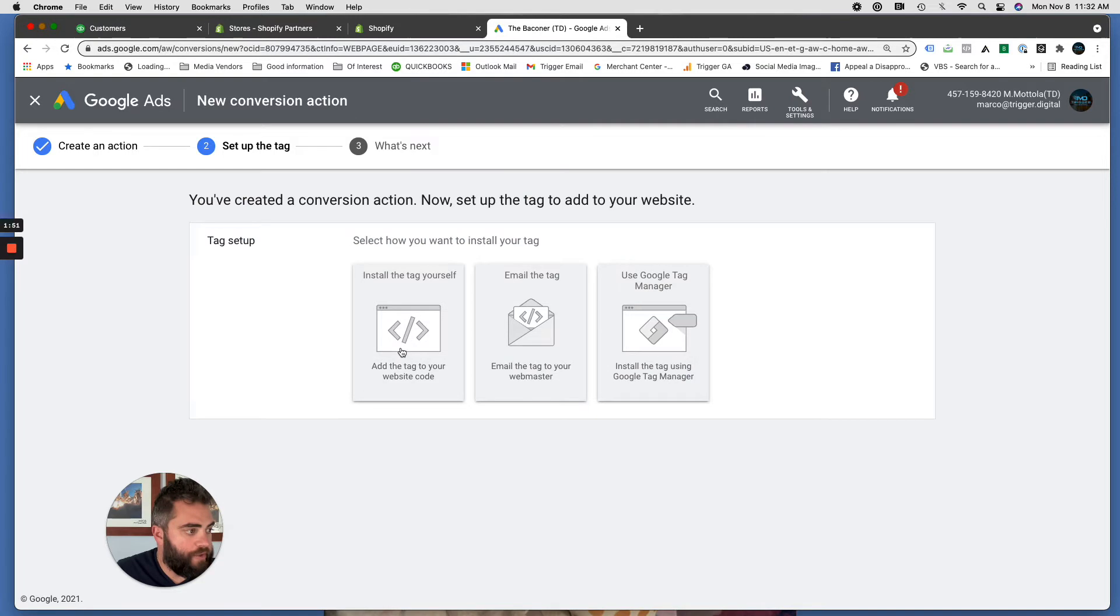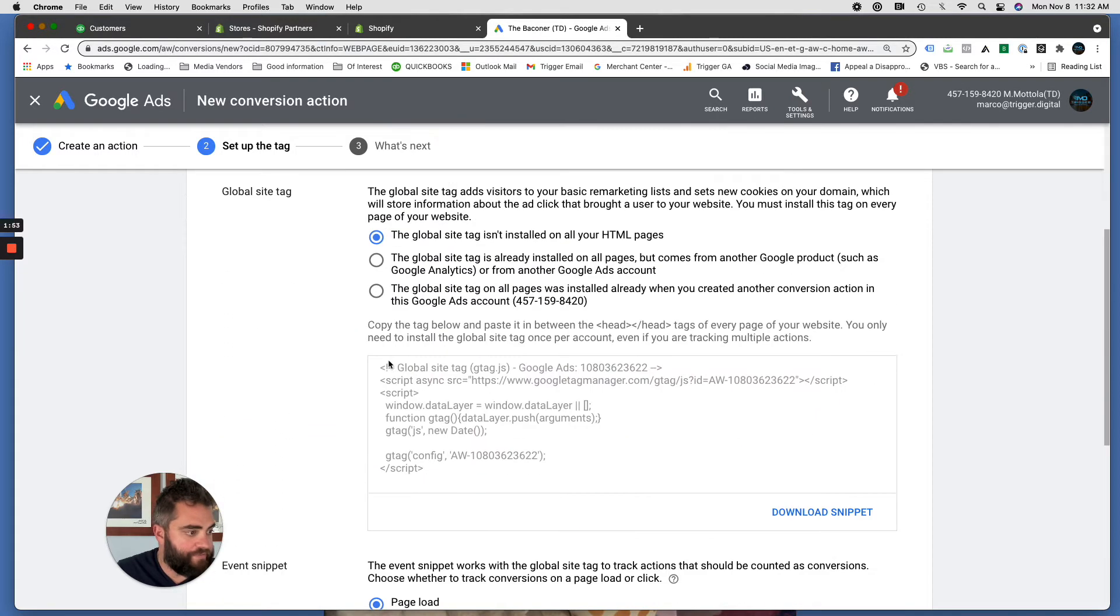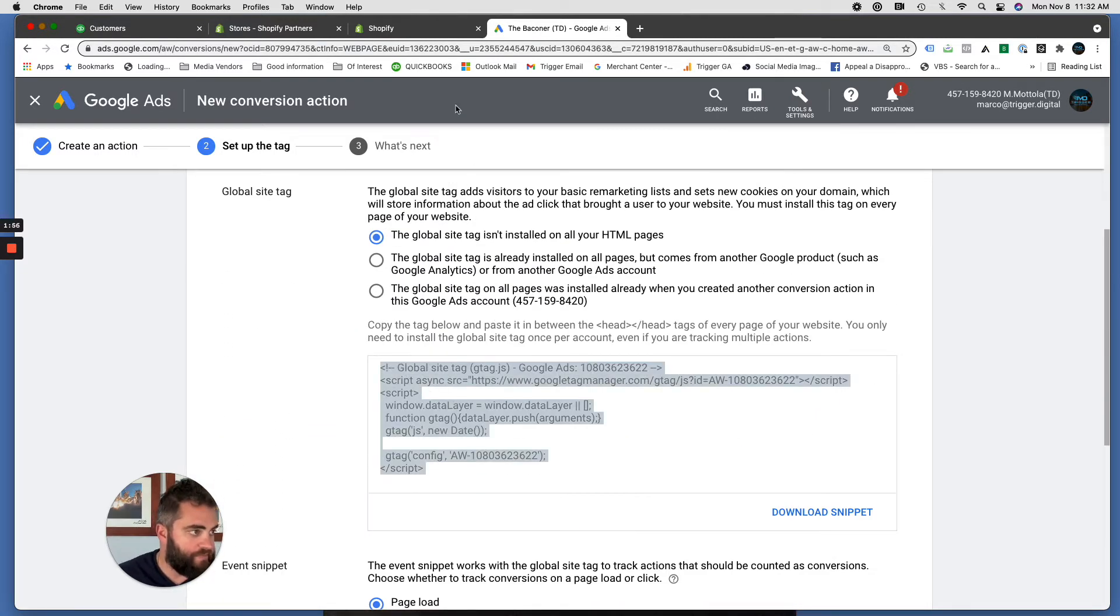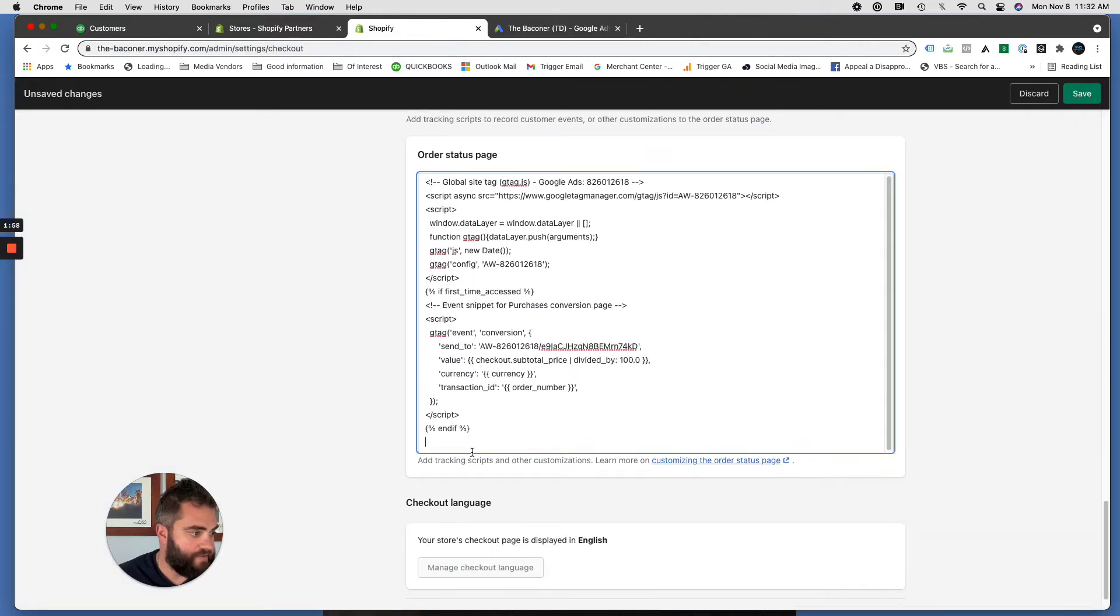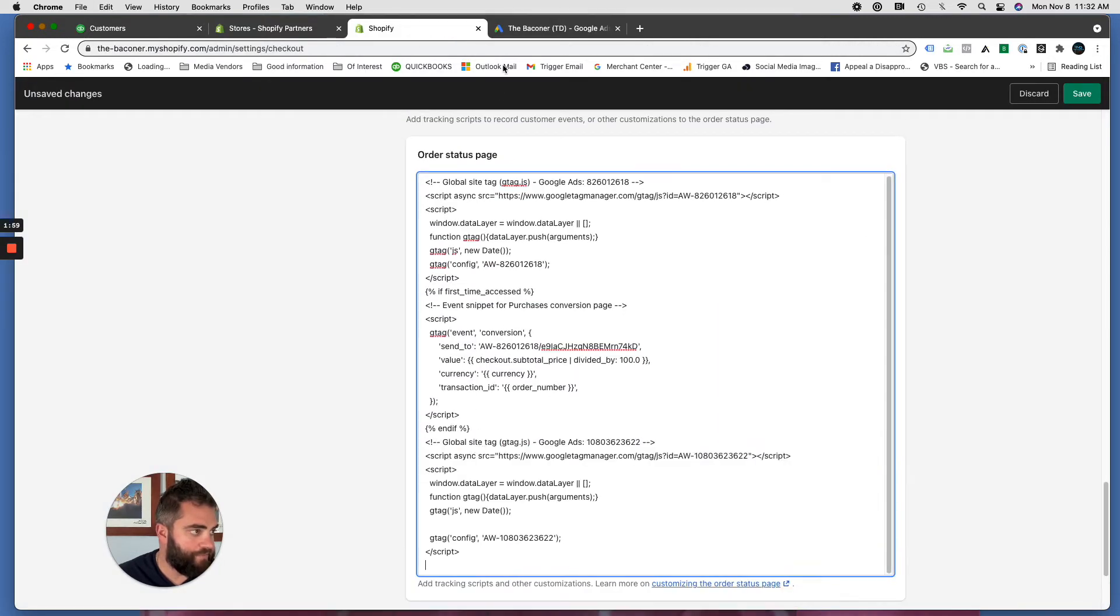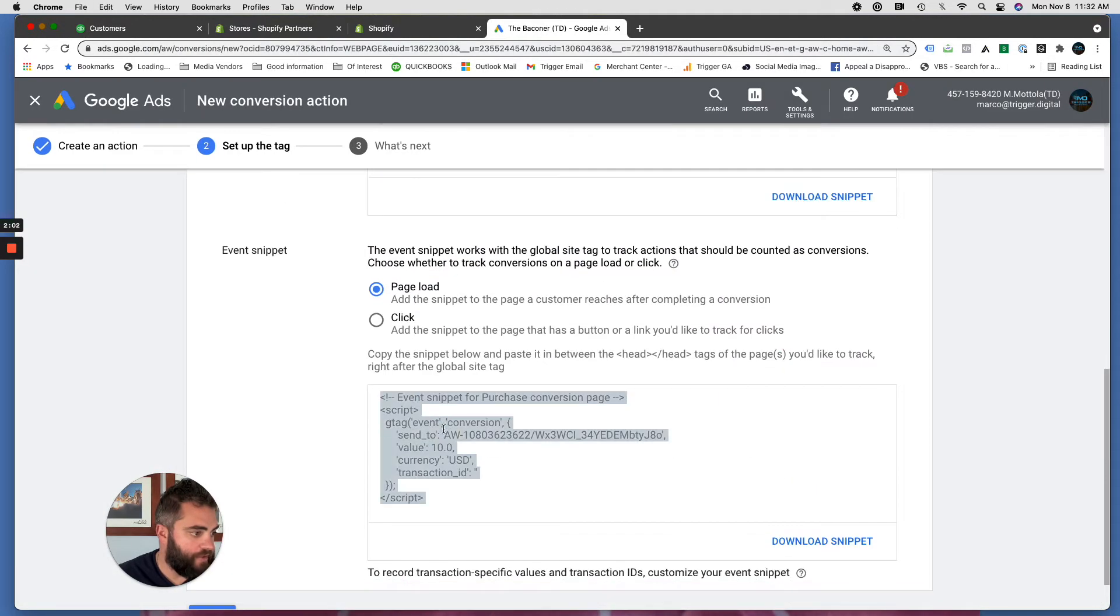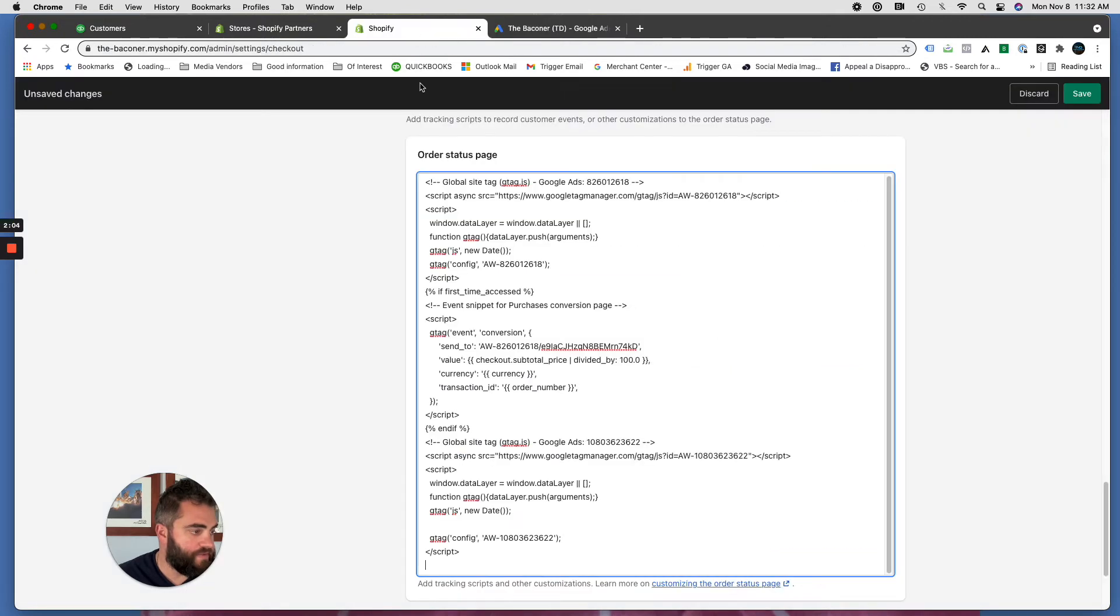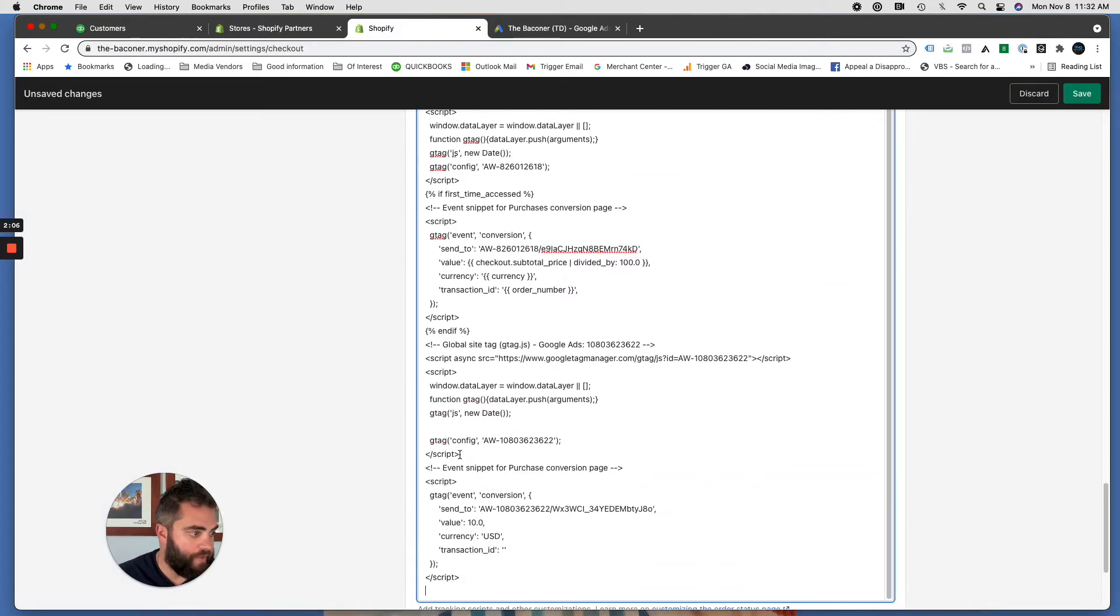So install the tag yourself. So we're going to copy this tag and paste it here, and we're going to scroll down here and we're going to copy this and paste it right below that.